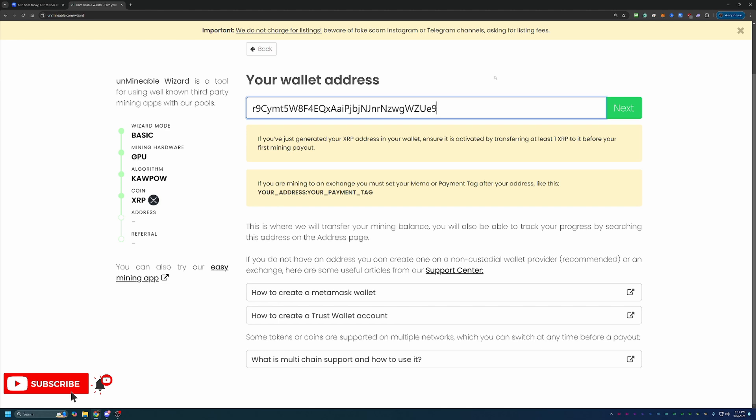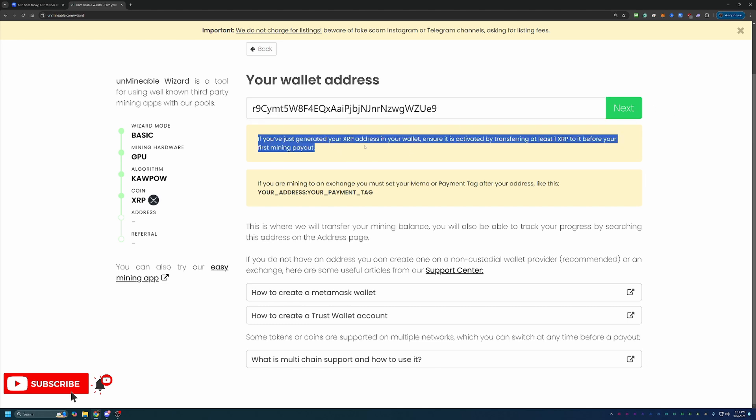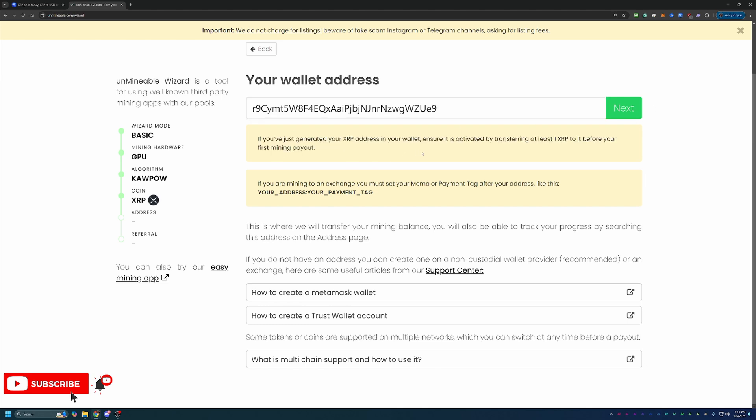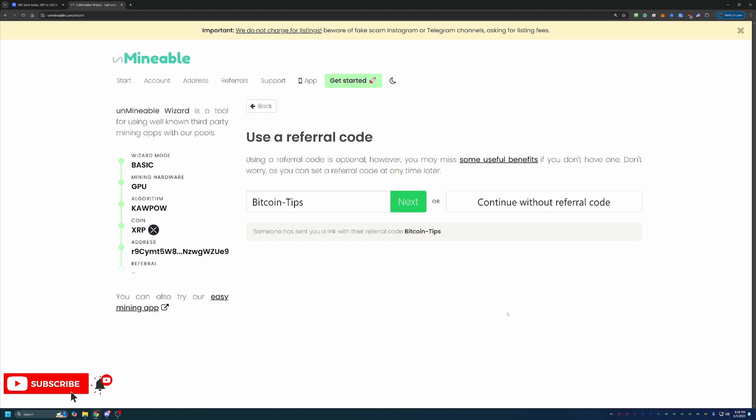At this point, you'll go ahead and paste in the address that you want to use to get paid out in. Please double and triple check that this address is correct. If this address is incorrect, nothing is going to not work. Everything will look and run as expected until you go to get paid, and then you will not get paid. So I'd hate to see you mining and not get that payout. Also, they do have a call out here. If this is a new address, make sure there's at least one XRP in there before your first payout. This is just something that's part of the blockchain and network of XRP. Once you've confirmed that, go ahead and select next.